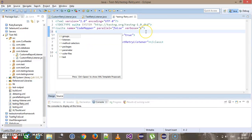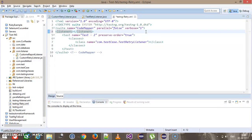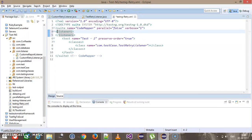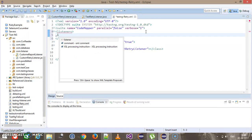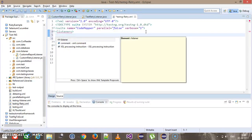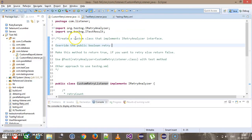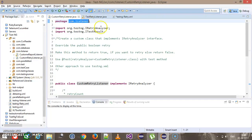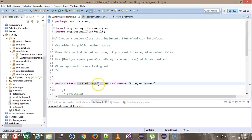As we know, if you want to use a listener we need to use the listener tag inside the TestNG XML and specify the listener name along with the package, so com.listener and the listener name.